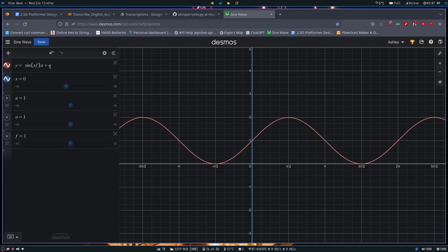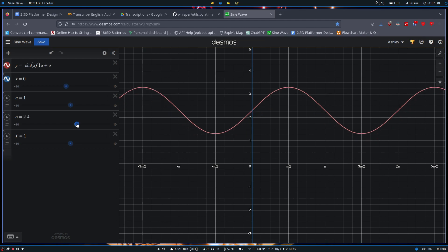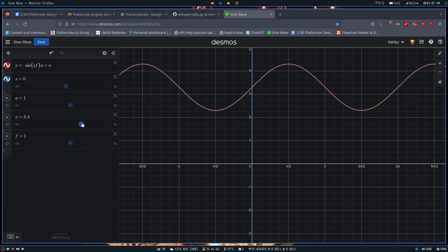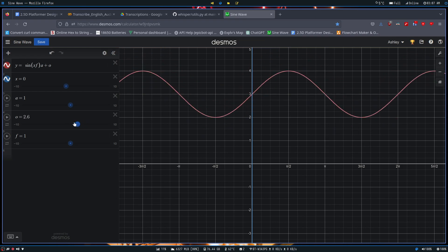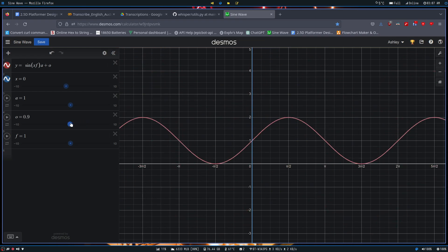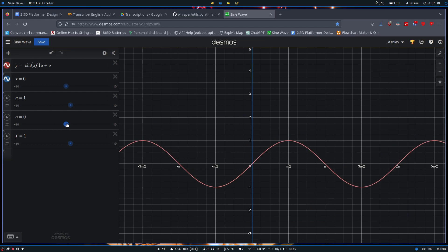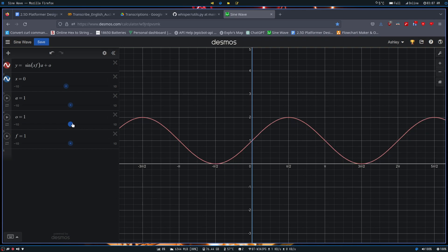Now, the next thing that we have is offset. Offset allows us to control whereabouts this wave will start, essentially. So if we look at zero point here, we can define exactly where that zero point will start. It just offsets all our values up and down to our liking. That can be very useful for games. If we don't want to start our values off at zero, we want to maybe start them at one or something, we could do that. Very useful for games.